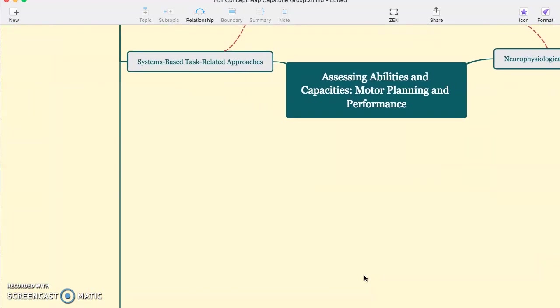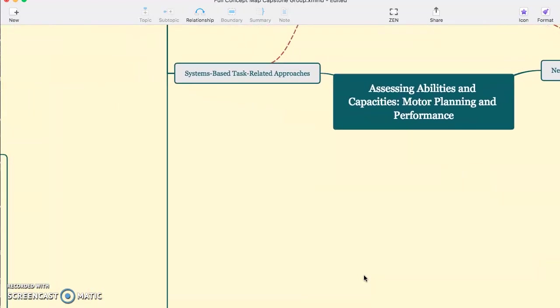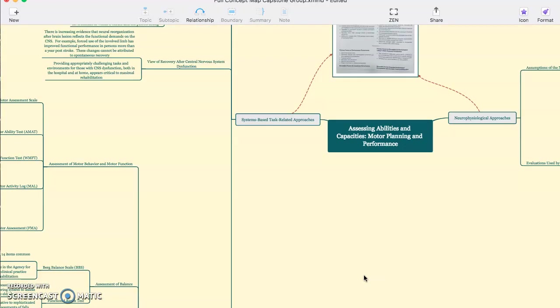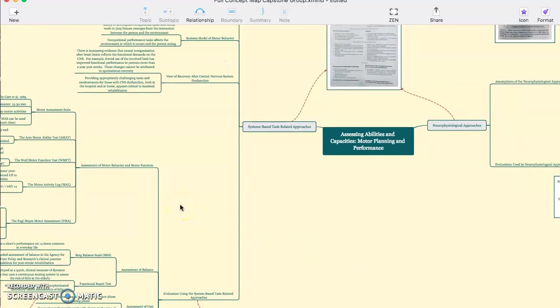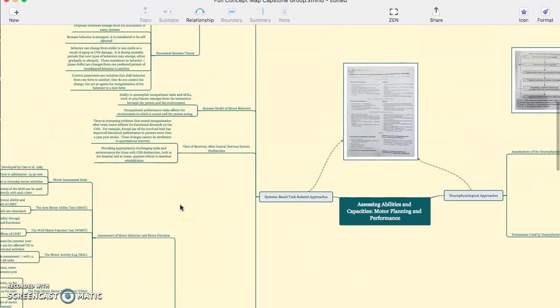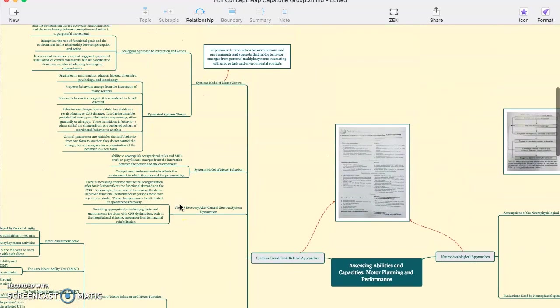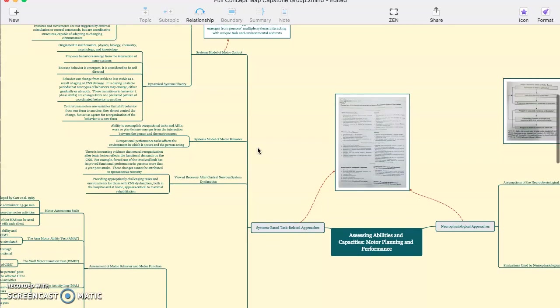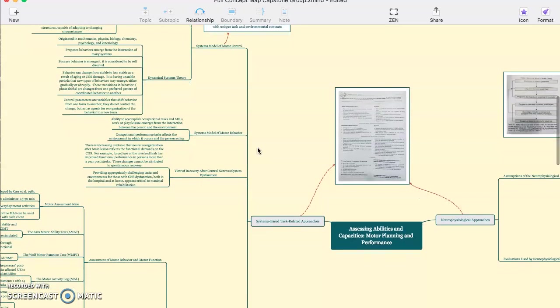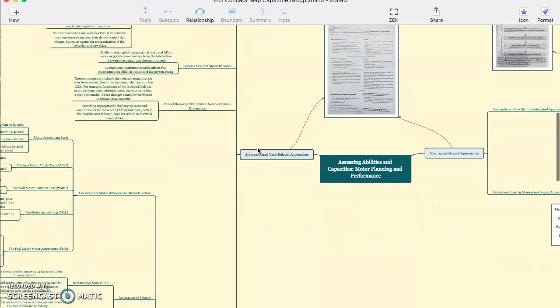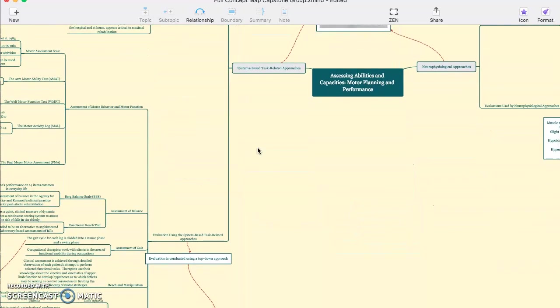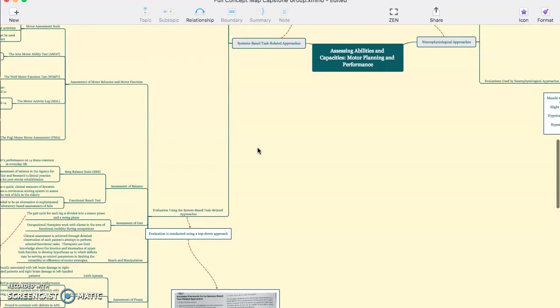Moving on to the systems-based task-related approaches. There's much more on this side of the concept map. We have system model of motor control, system model of motor behavior, view of recovery after central nervous system dysfunction, and evaluation using this approach.